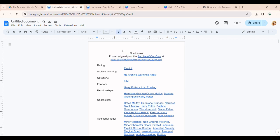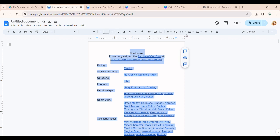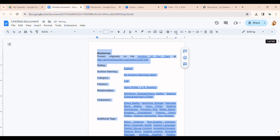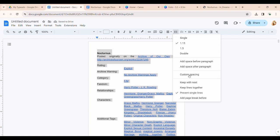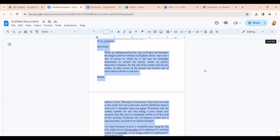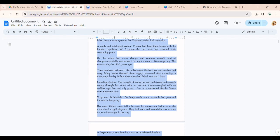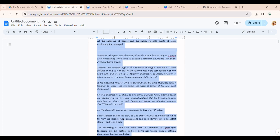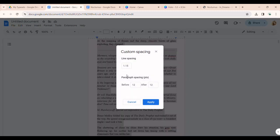I Ctrl-A to select everything again, and I'm going to do alignment first — I justify everything. Then I come into the spacing and do custom spacing. 1.15 is good; 1.26 works too. Sometimes if it's a lot longer, I might just do single spacing. We're going to leave it at 1.15 and see how that is. There's a lot of paragraph spacing after each paragraph. That's fine if you're reading it online, but if you're reading it in a book, you don't want that. So let's come back over to custom spacing and make those 0.